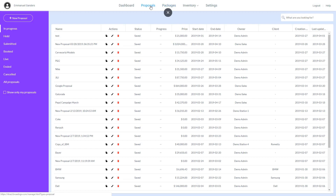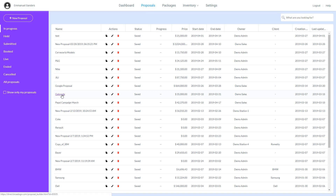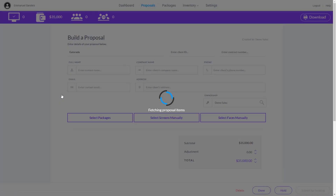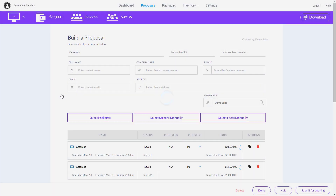First, let's go to the Proposal page. Select the proposal you wish to edit. To make an edit, select from the following three options.